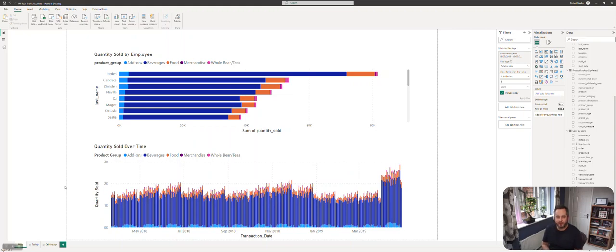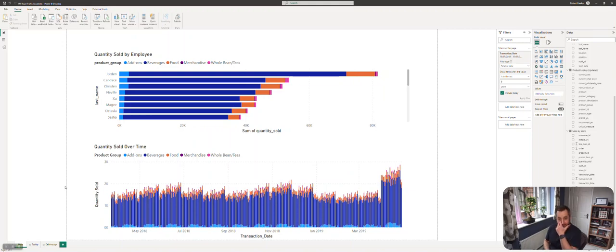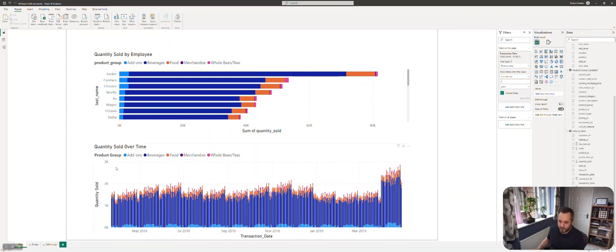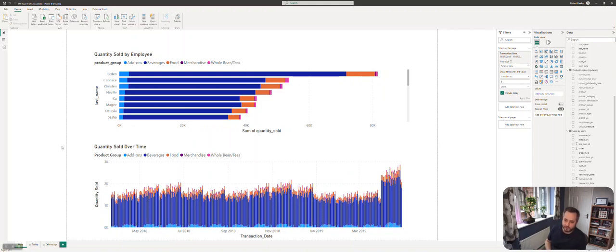Hi everyone, we're going to talk today about creating tooltips and drill-through pages. I'm going to show what they look like and then we'll see how to create one. A tooltip page basically allows you to hover over part of your chart and have additional information pop up that allows you to see another dimension of data.